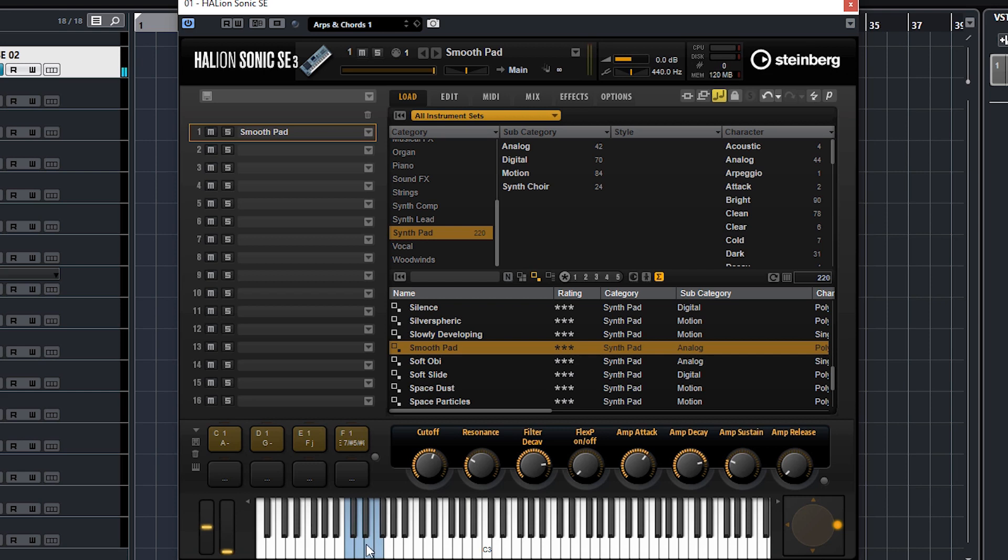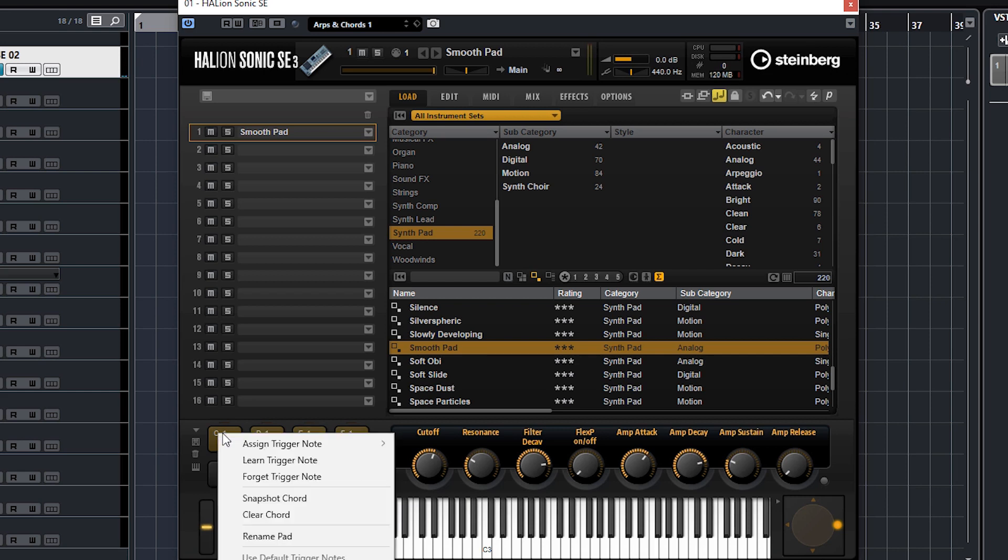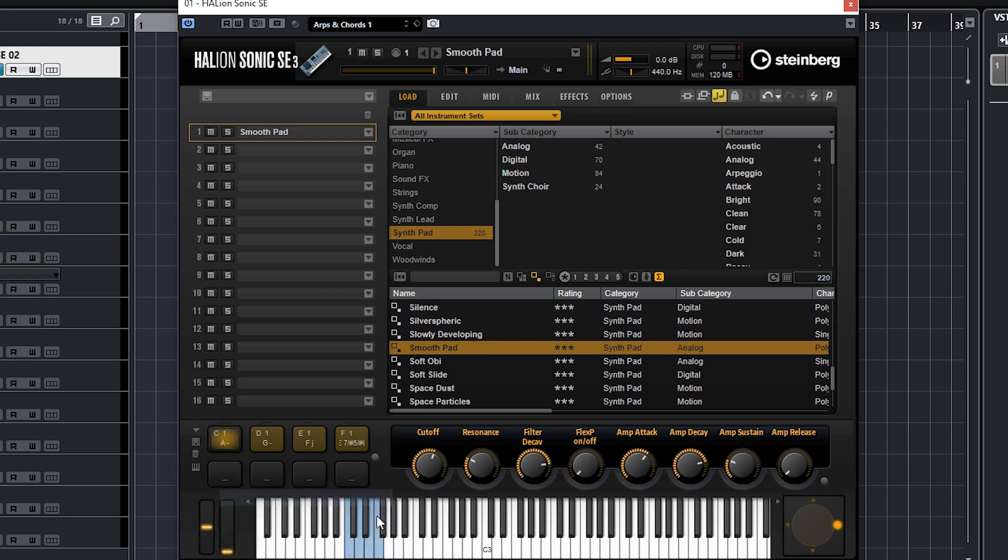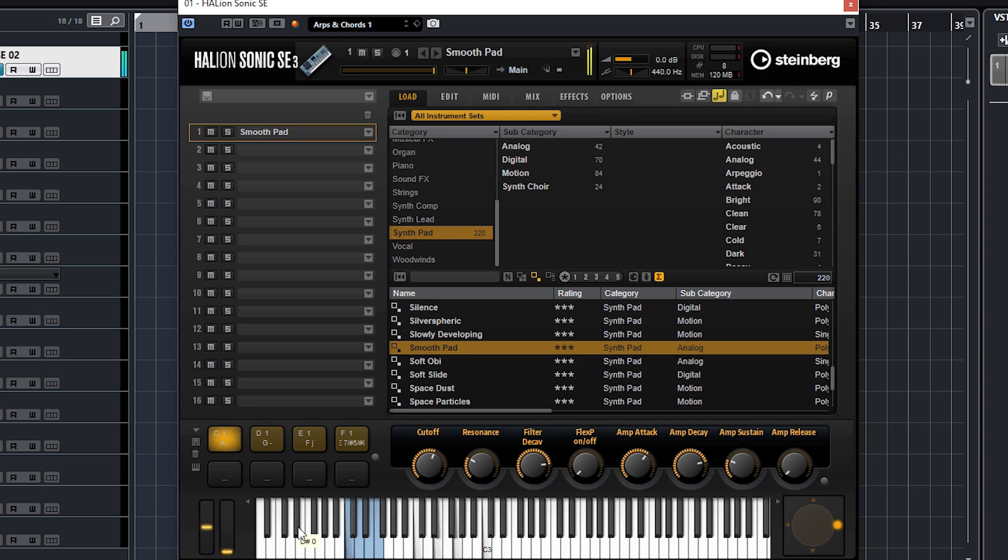So that's trigger notes and chord pads. Right click again - we can also forget the trigger notes if you want to clear it, or you can clear the chord. If you want to program in your own chord, just hit snapshot chord and hold down the notes of the chord that you want. Click it again and you see we've got a different chord on this one here.